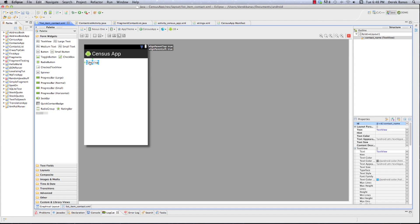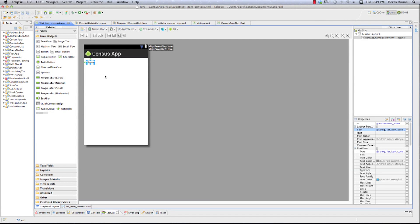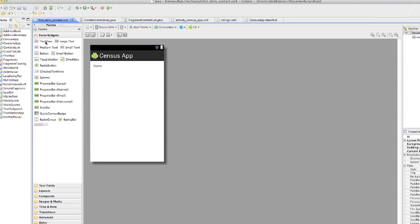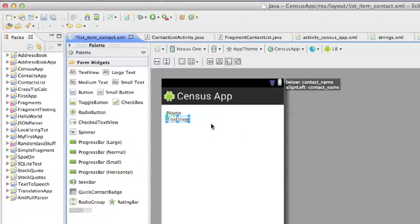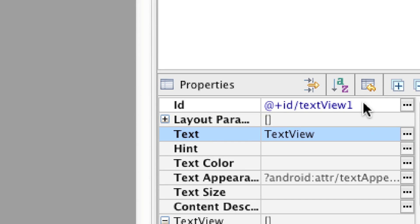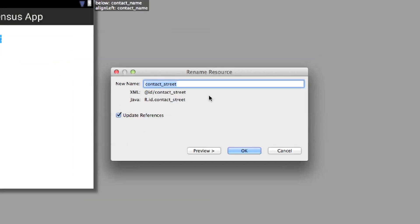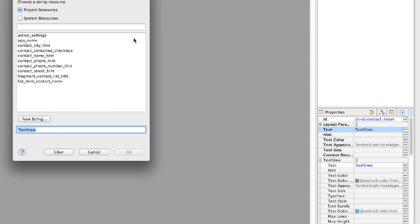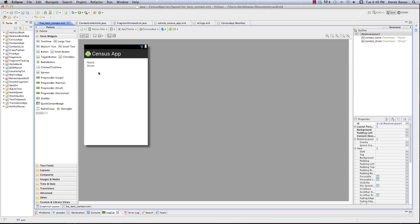Back in the layout, I still have the text view highlighted. I'll come over to the text area, click on it, and select 'contact_name' — now it shows 'name' inside the view. Then underneath the name I want another text view for the street address. I'll drop it in, call it 'contact_street', select 'street' from the text area, and there we have name and street.